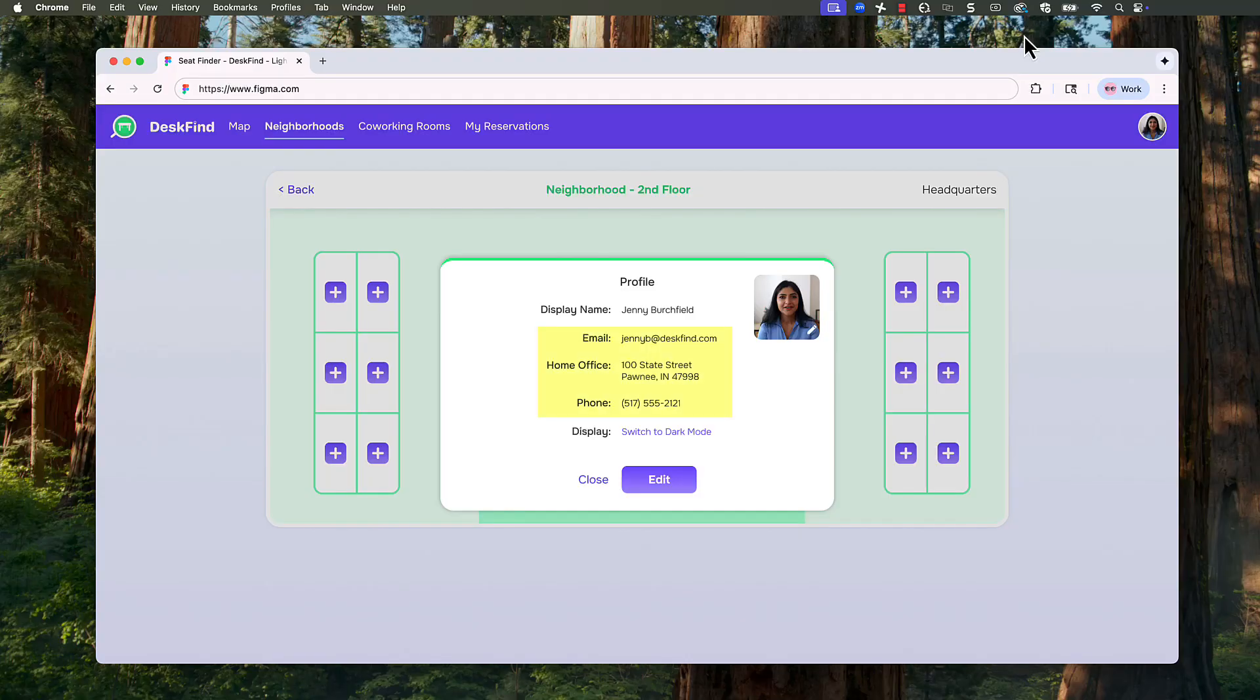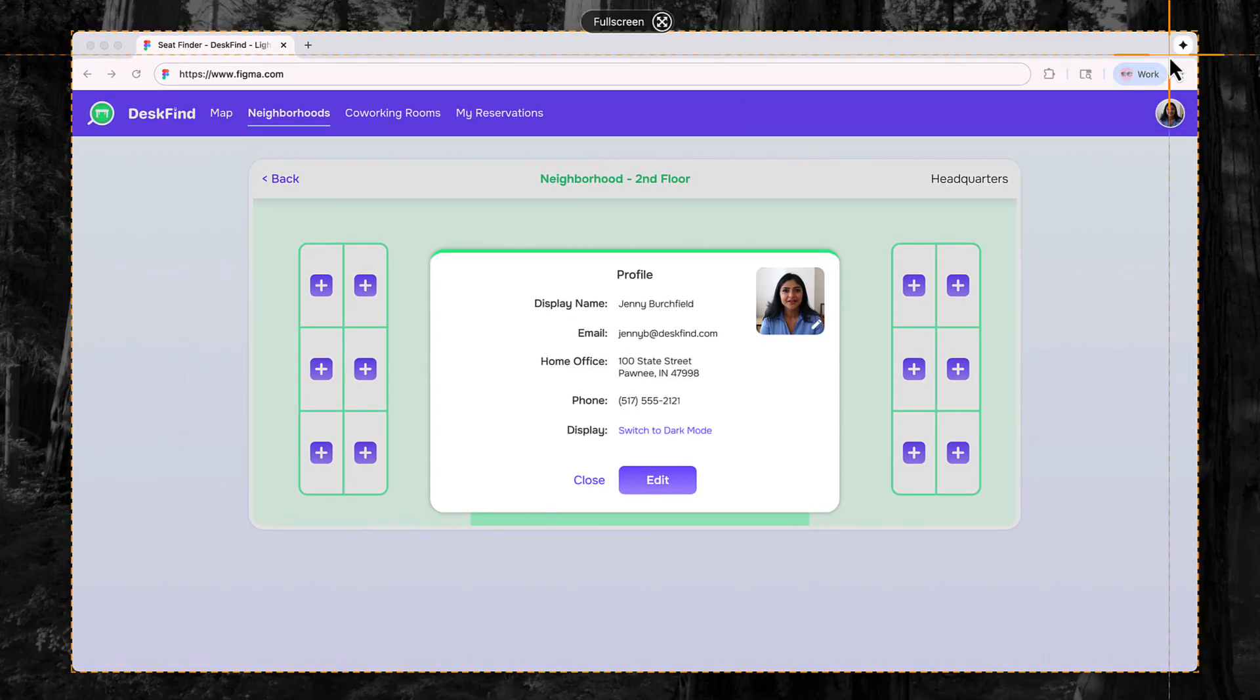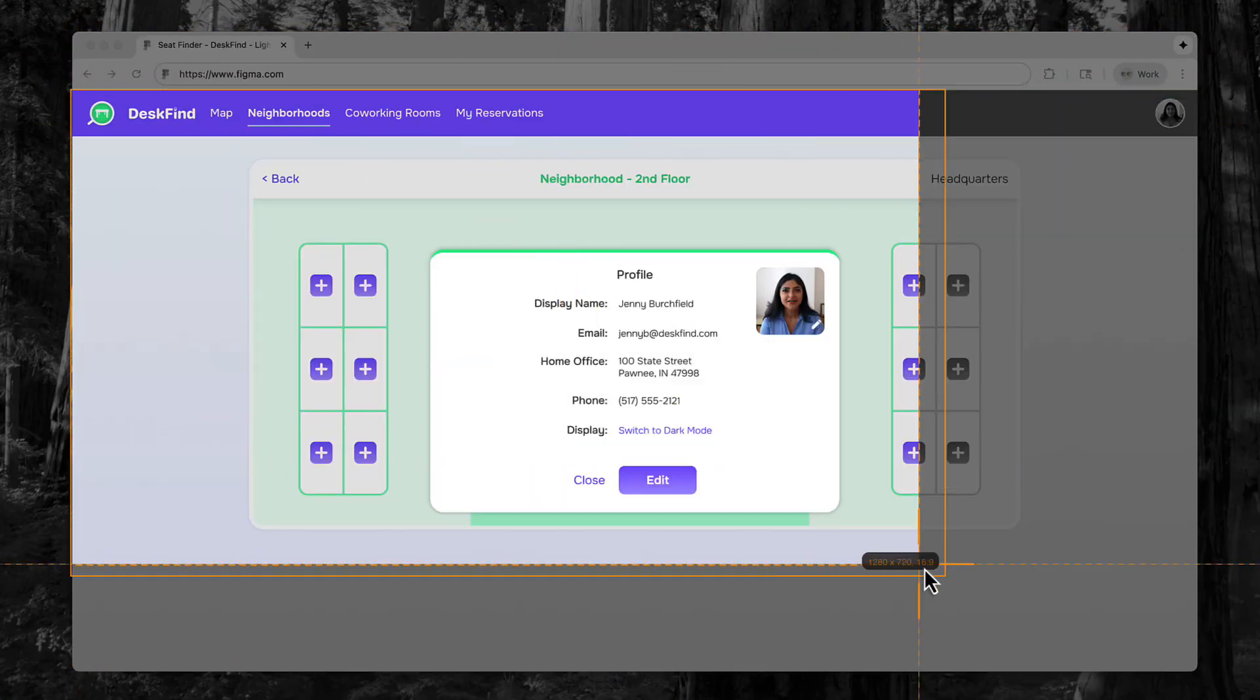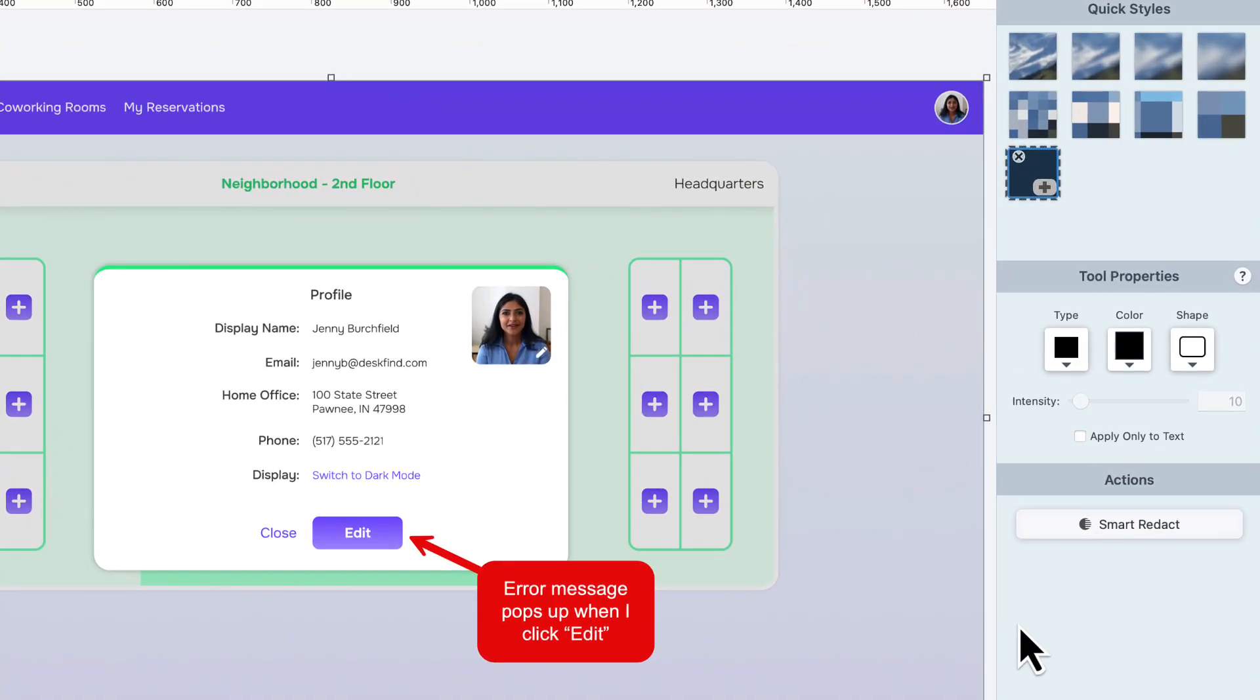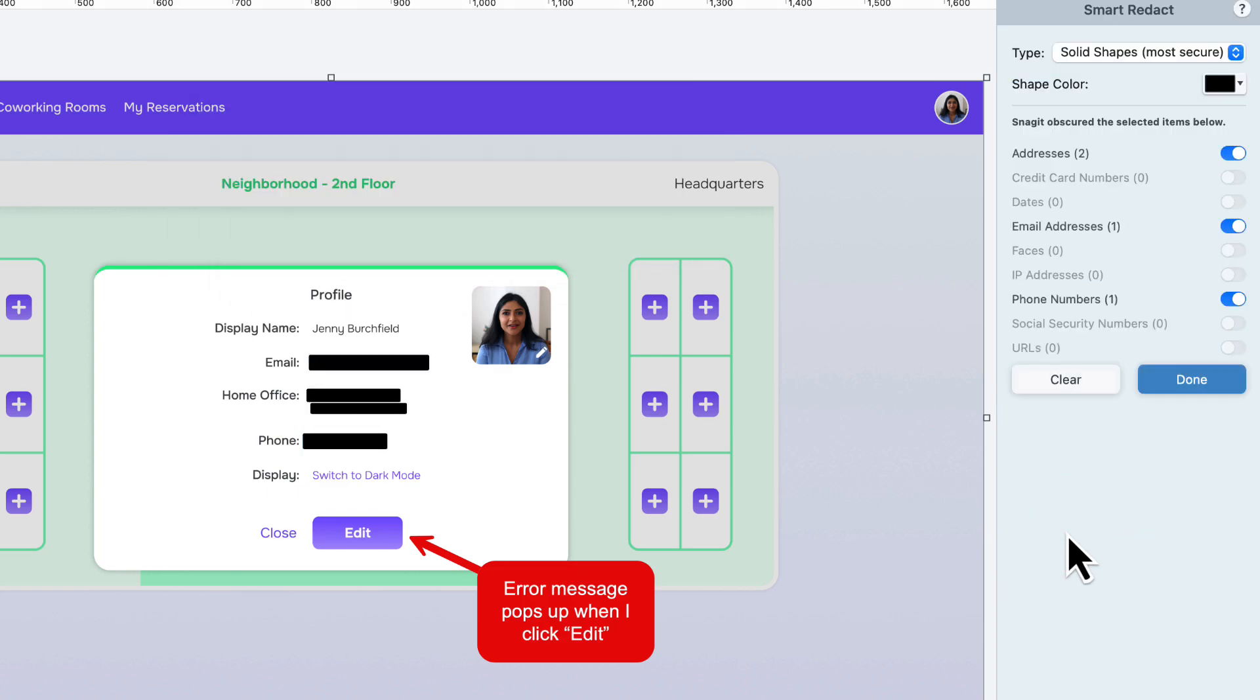If the bug involves sensitive information like passwords, personal data, or confidential system details, take a screenshot and then use Smart Redact to blur or block out the information before sharing.